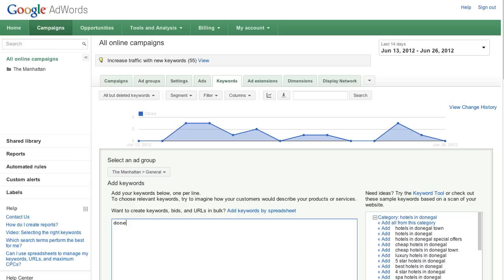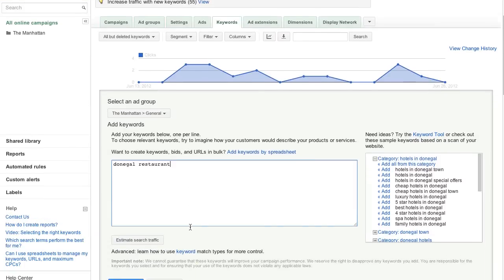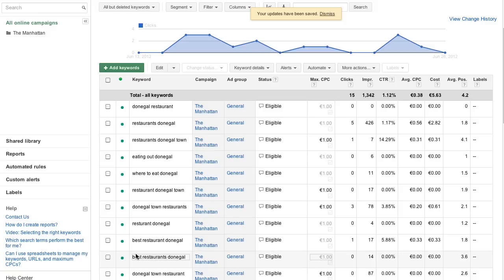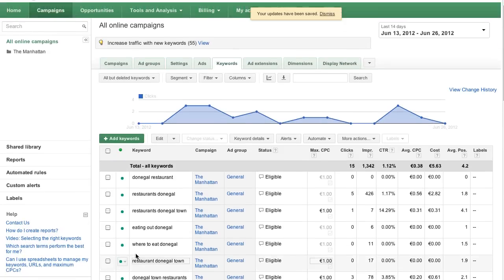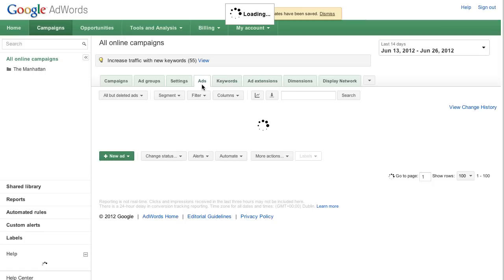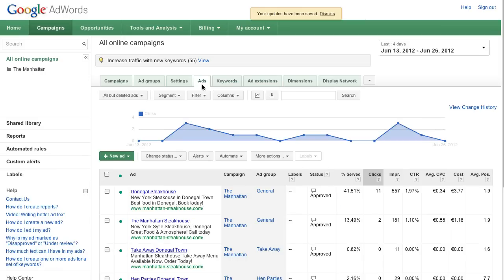Here are 3 simple tips to improve relevancy. First, choose keywords that are 2 or 3 words long. Be sure that these keywords directly relate to the services or products for which you are advertising.